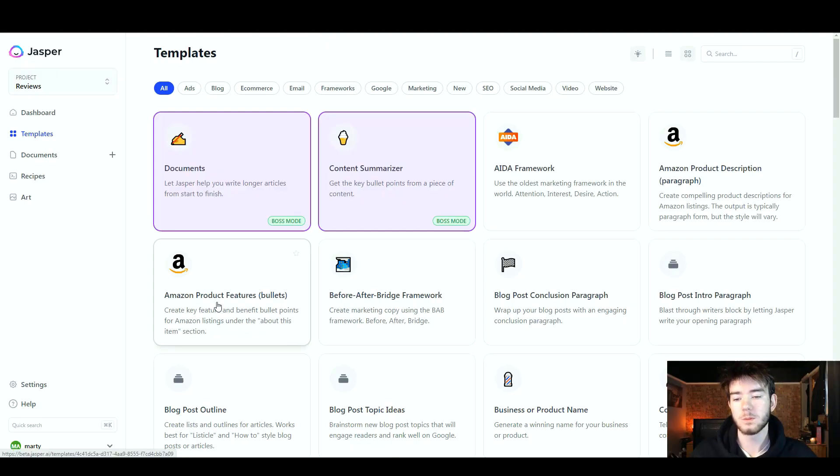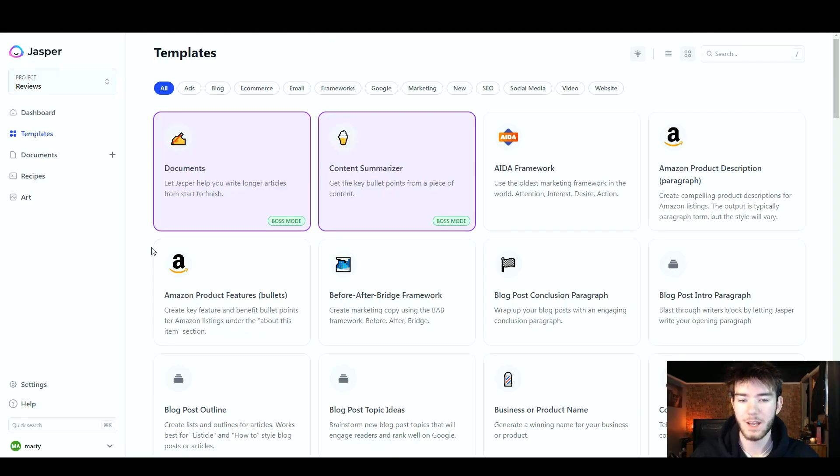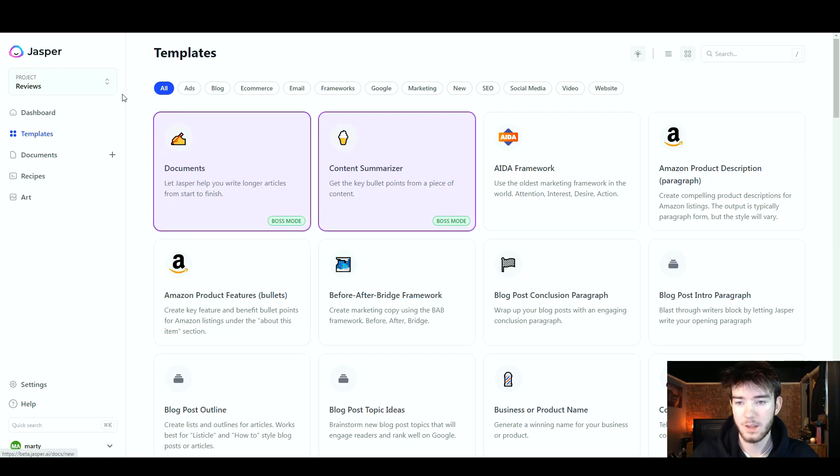In this Jasper review, I'm going to show you everything you need to know about AI writing. If you have any questions, please comment them down below, and I'll be sure to leave a discounted link so you can get your money's worth. Jasper is a software which includes an AI writing assistant.